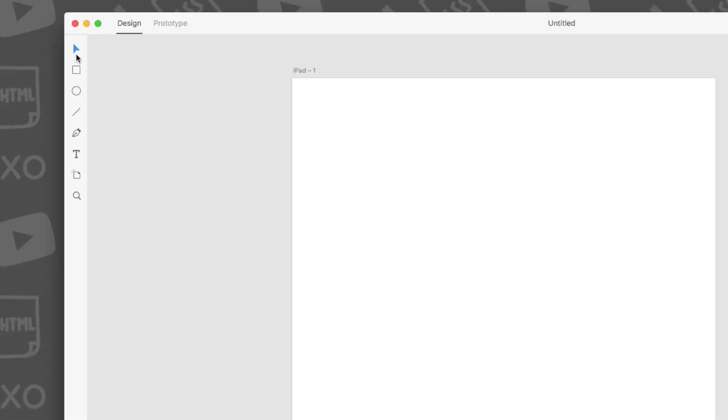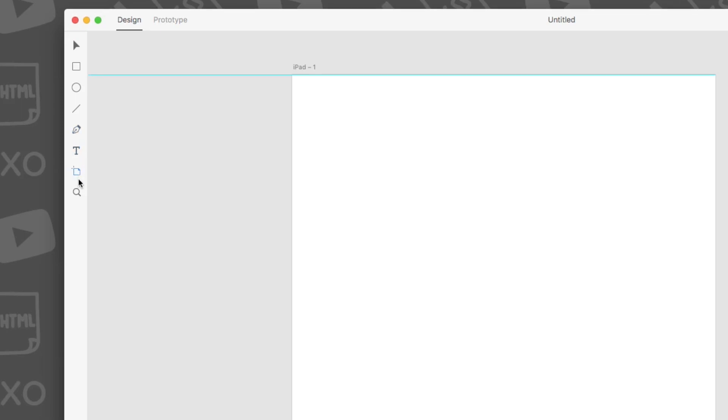The select tool, the shape tool, the pen tool, text tool, artboard, and zoom tool.